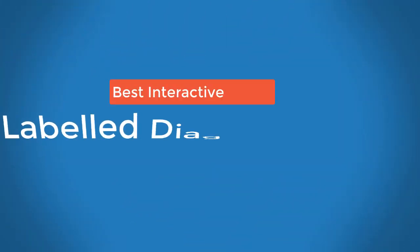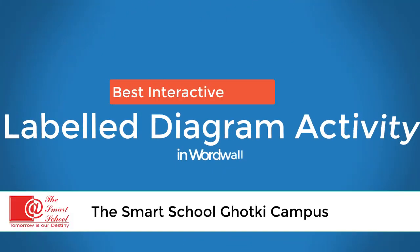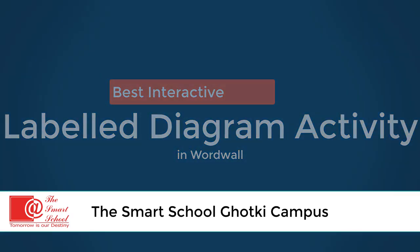The Smart School. Yeh Mera School Hai The Smart School. Ham Sabka School Hai.